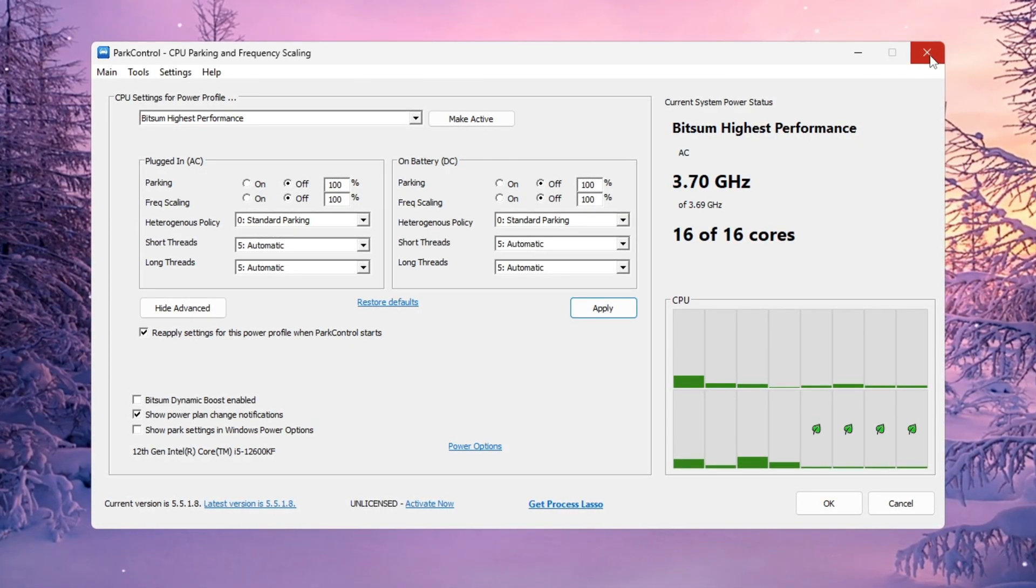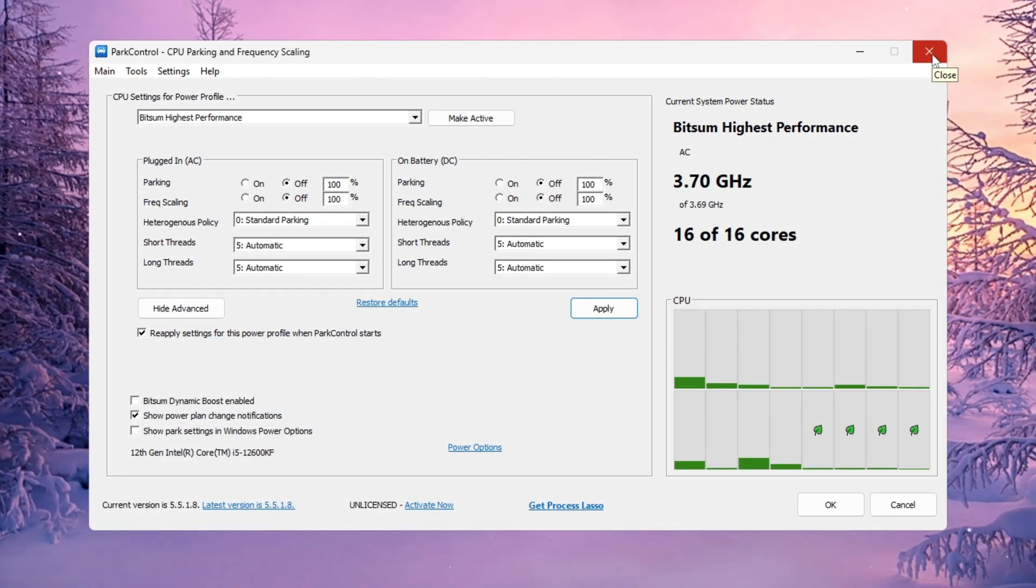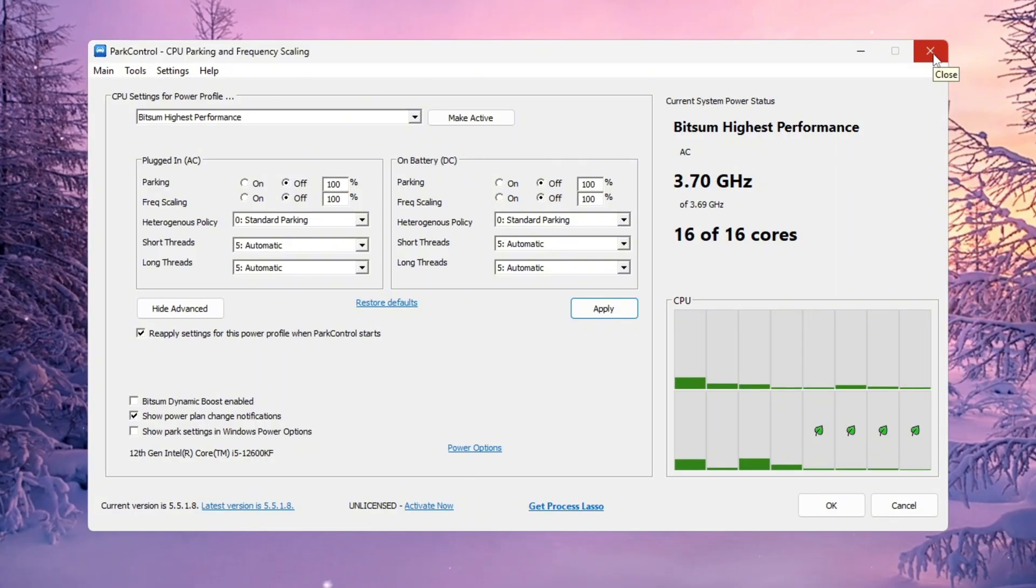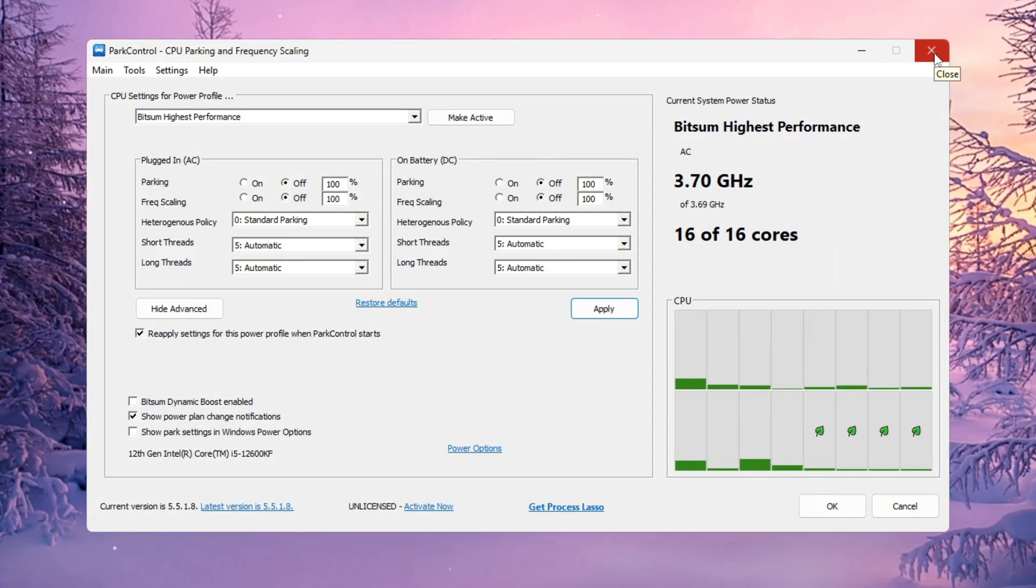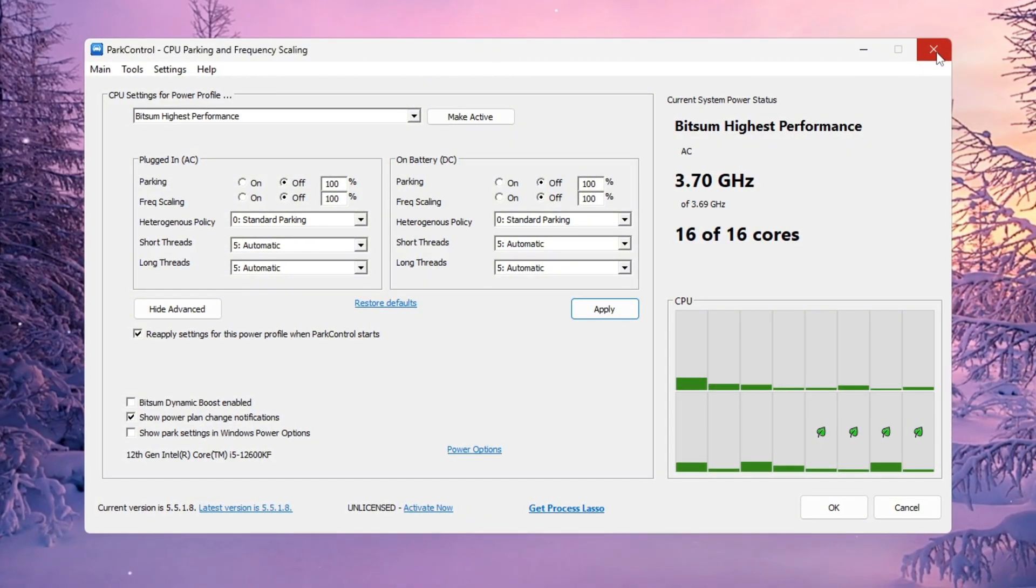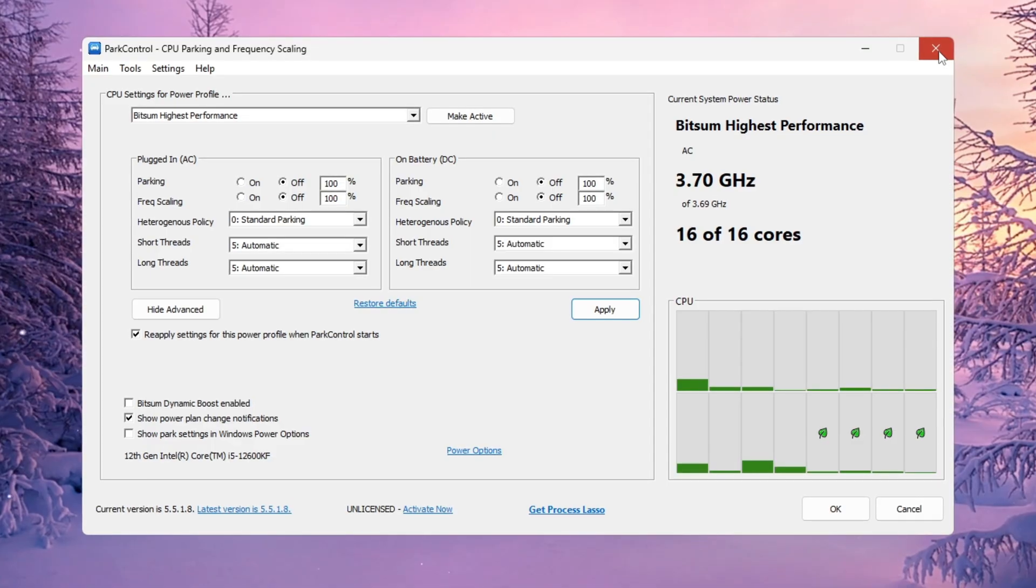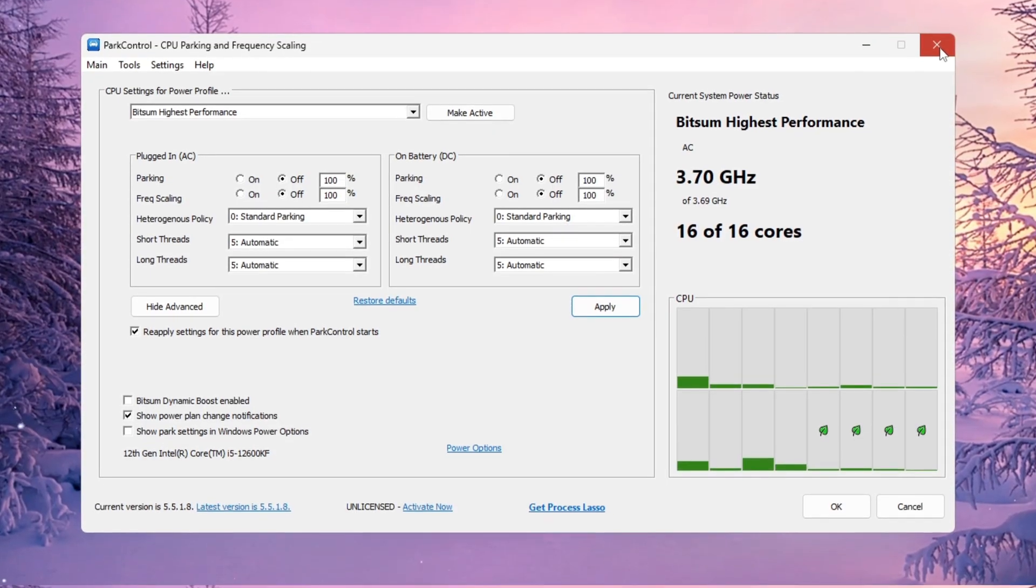Once you're done, your CPU will now run at full power whenever Fortnite is open, giving you faster building, better response time, and smoother gameplay, even if you're playing on an older or low spec computer.